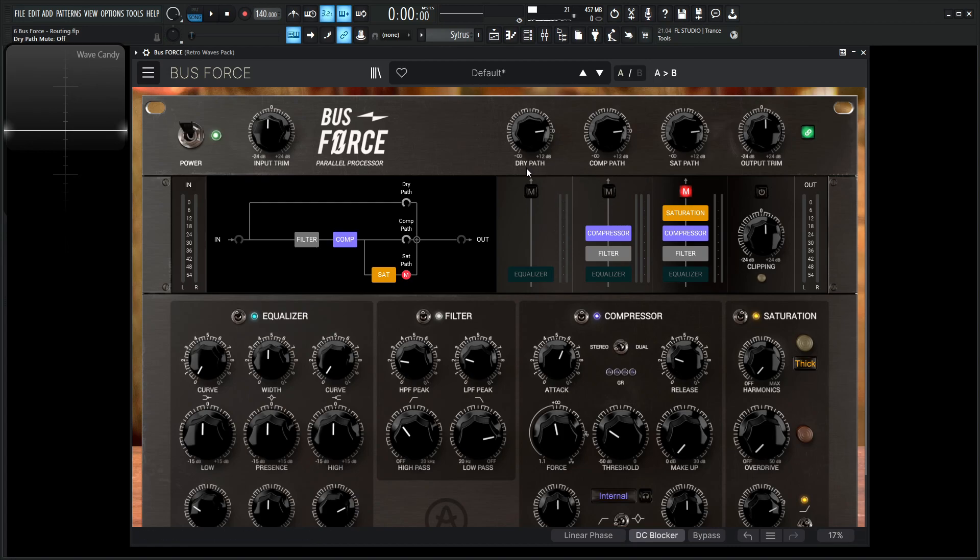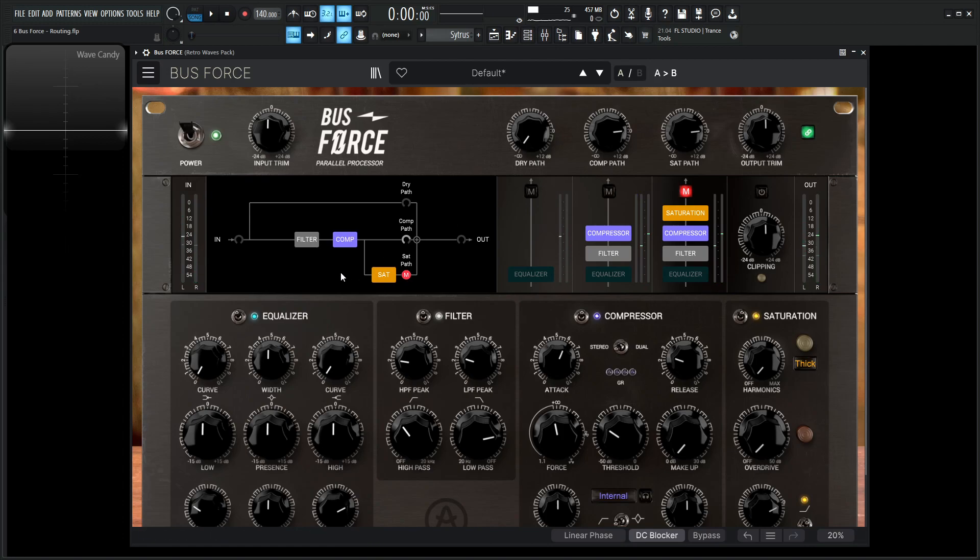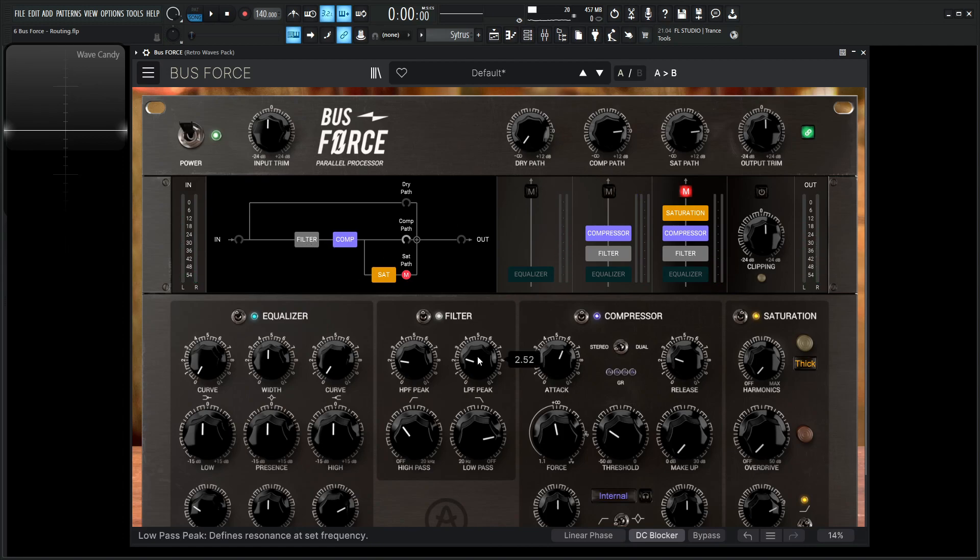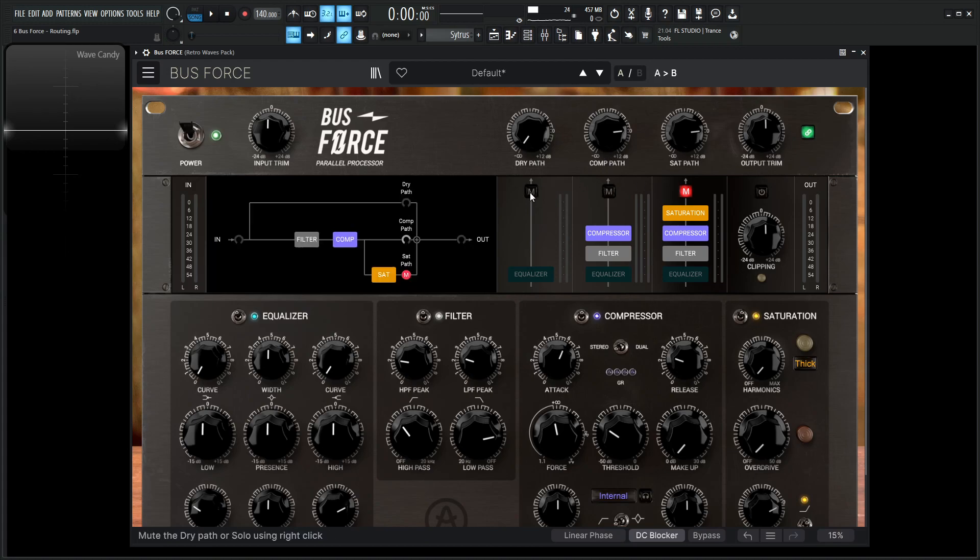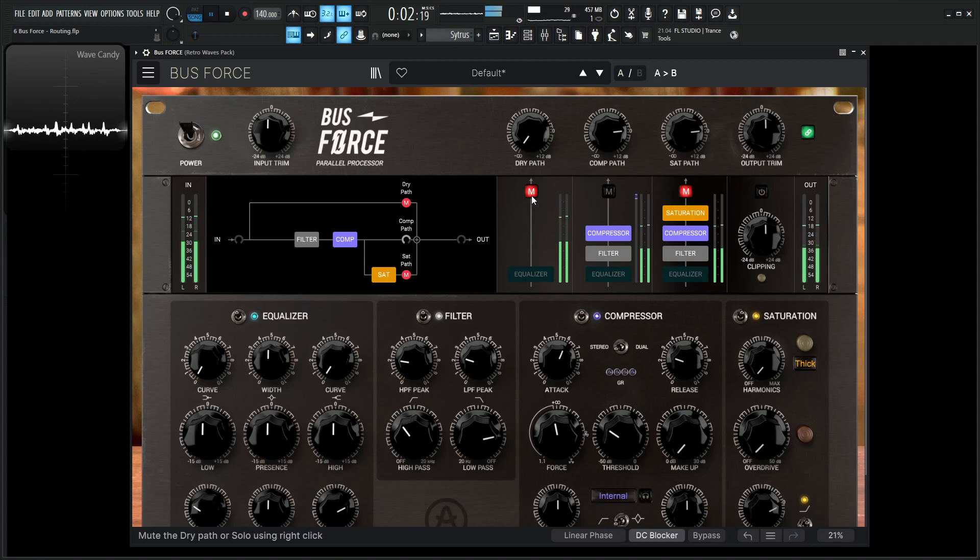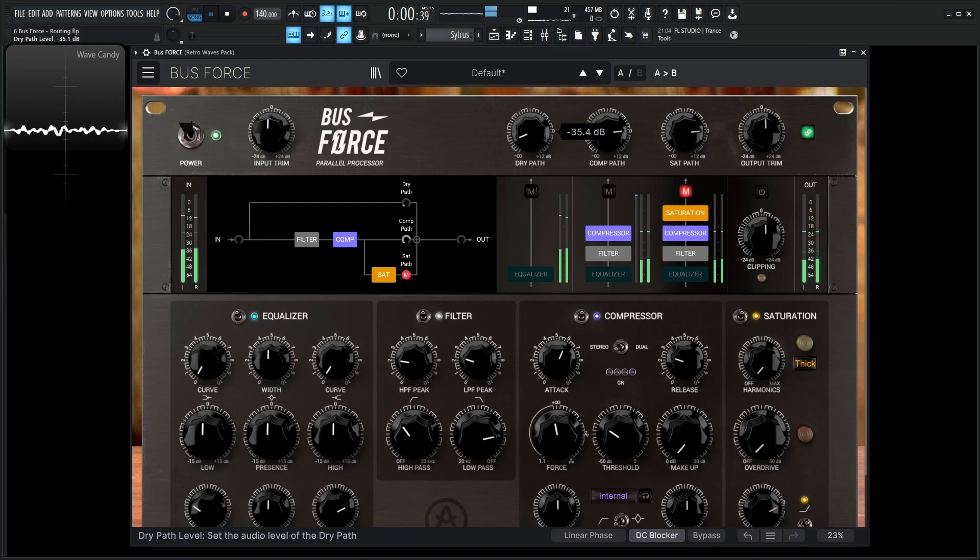So let's say we like something like that. So let's unsolo this here. So now we have our comp path and our dry path going. So if we turn this all the way down, what we're listening to is that filtered signal that we just did this move over here, that we're hitting it with a compressor, and that's going to our output. Now, if we have our dry path muted and down, this is only what we're hearing. Now we want to unmute this and then increase our dry path to our signal.